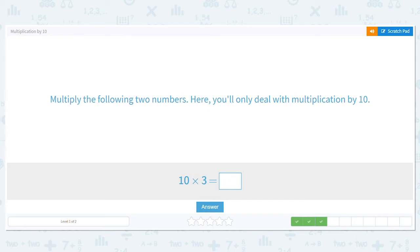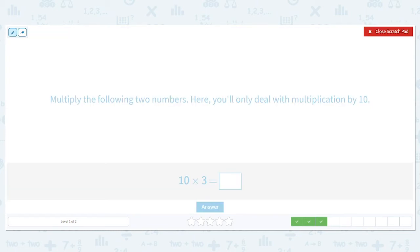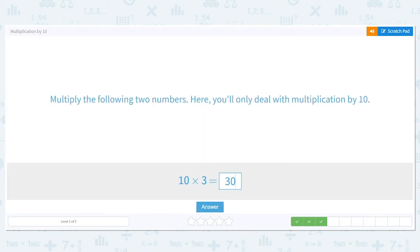Next, we're doing 10 times 3. I can draw 3 sticks and count by 10s, or I can use my shortcut. I can do 1 times 3, which is what? 3. And then how many 0s are in the problem? Just 1. So I bring it over. So 10 times 3 equals 30.